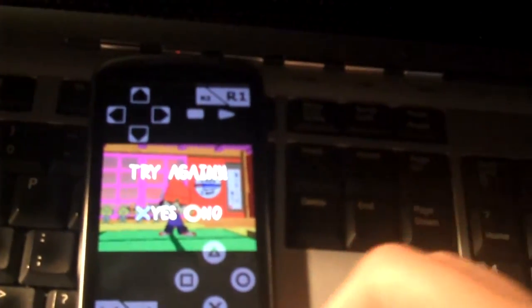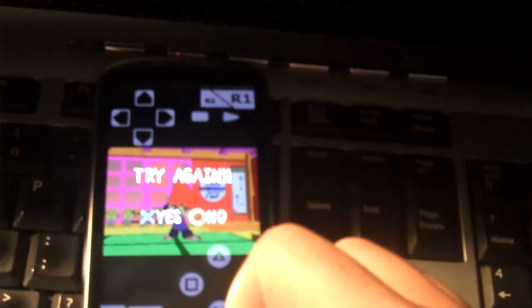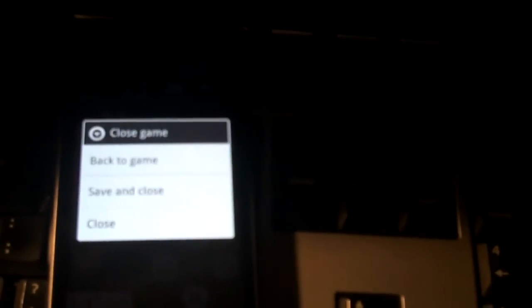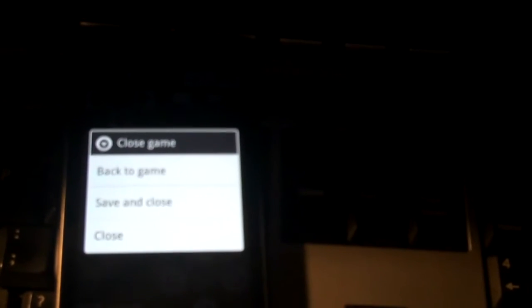This is something that I did not think was possible. I didn't think that Android, or at least the Android devices that are out today, would be capable of emulating a PSX. Very, very impressive.